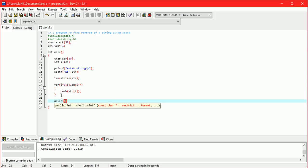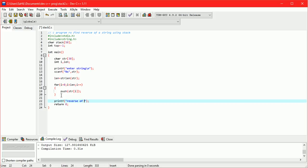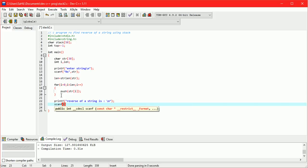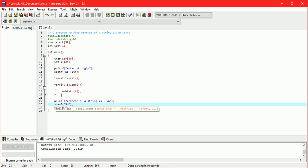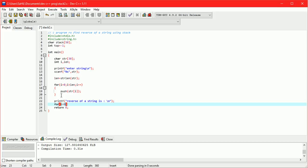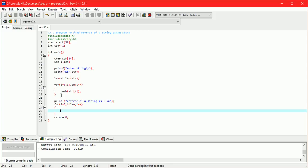Now we are popping out the whole stack, and this will give us the reverse of the string. This is because the stack is LIFO — last in, first out. The for loop runs from 0 to length, and there is only one statement inside: pop.